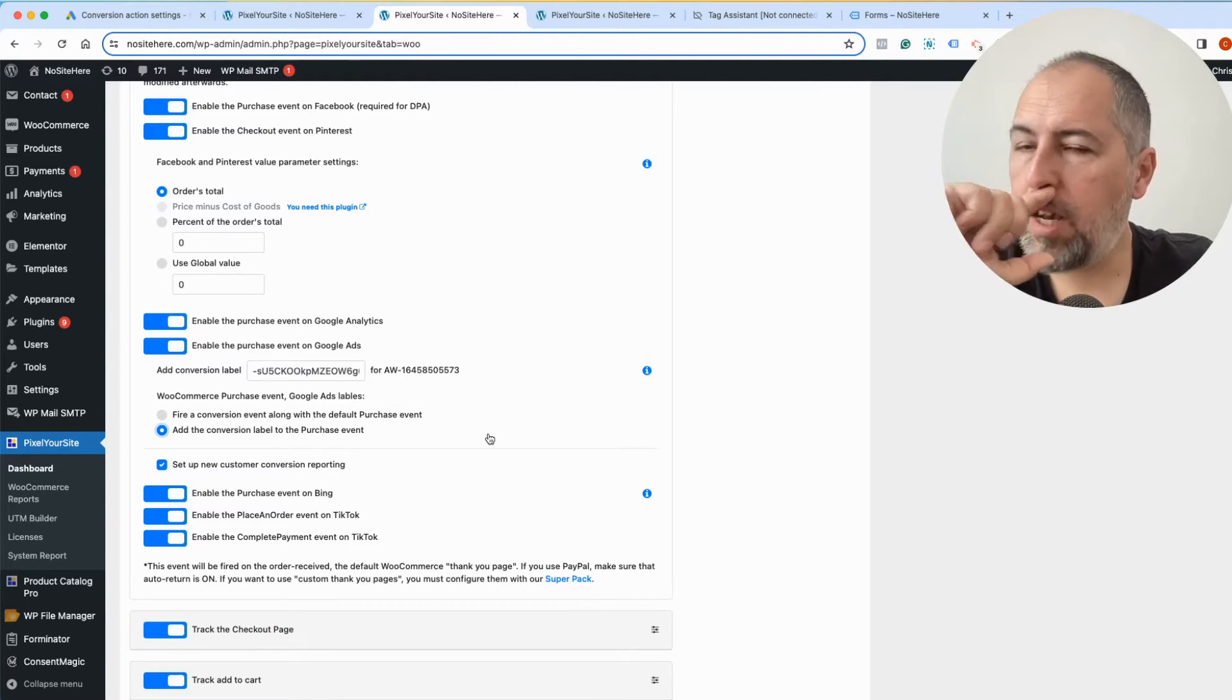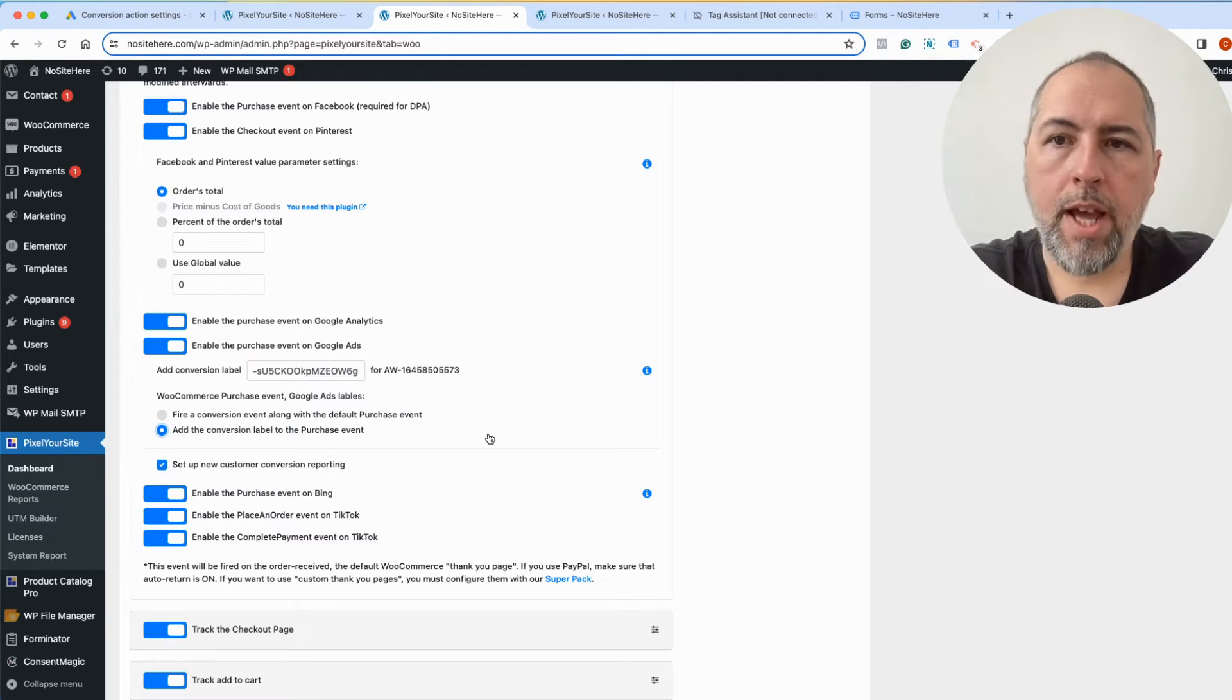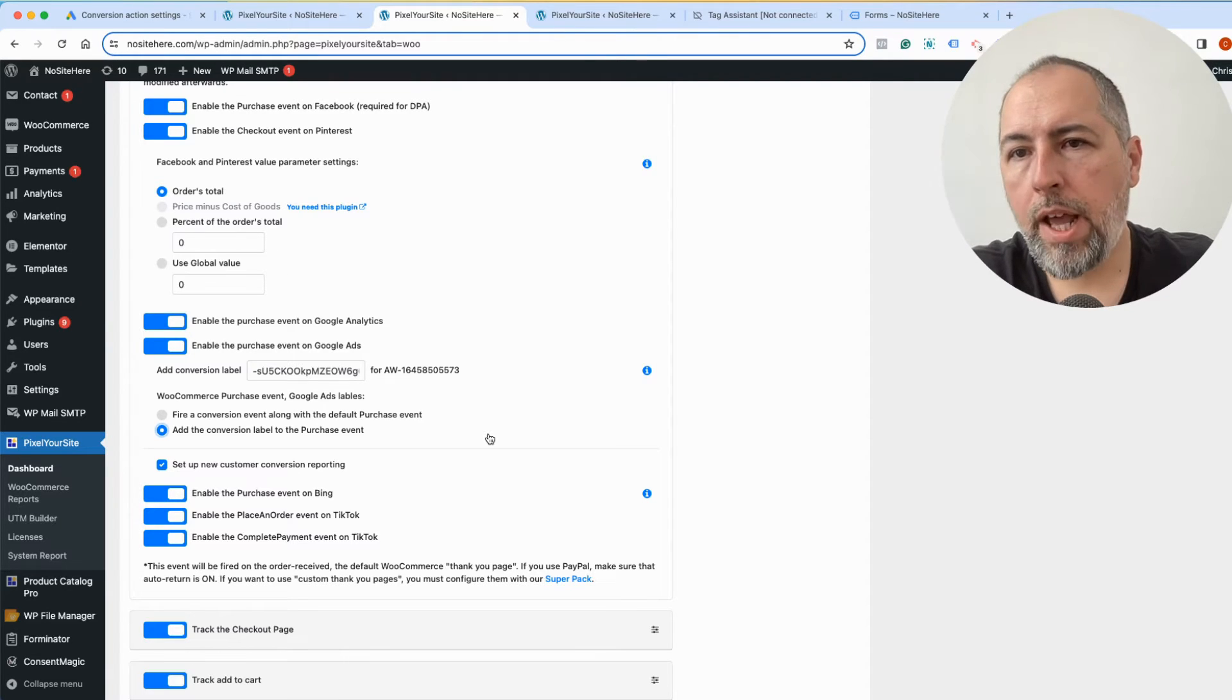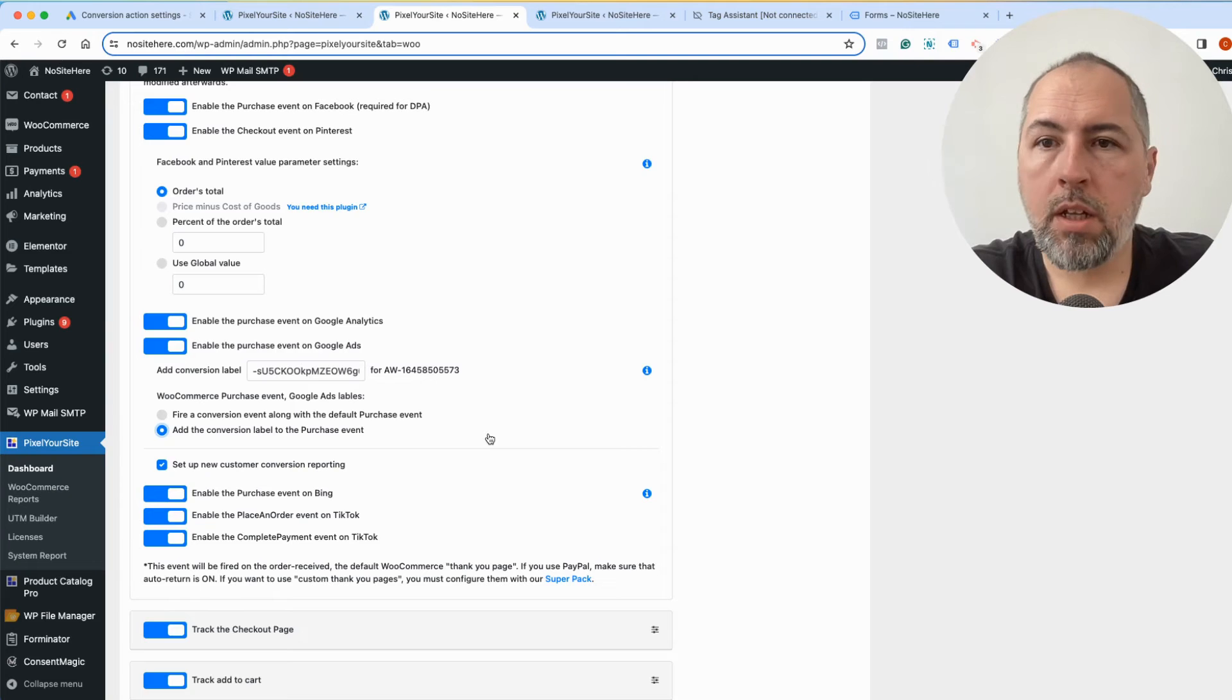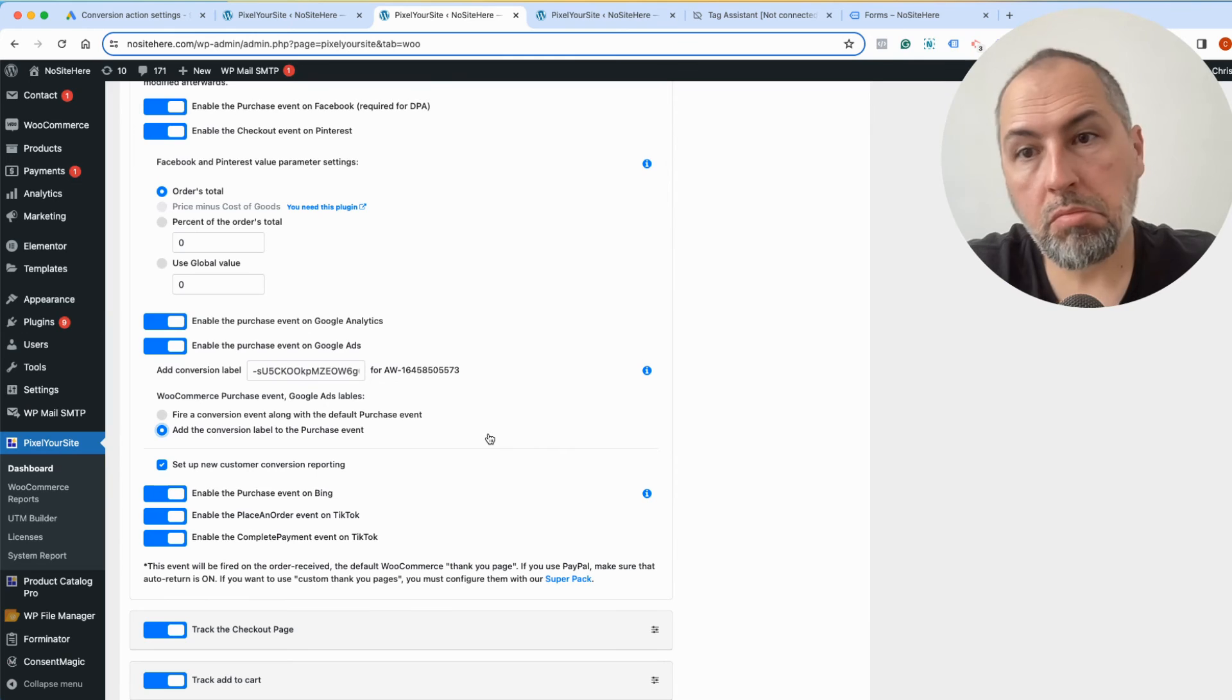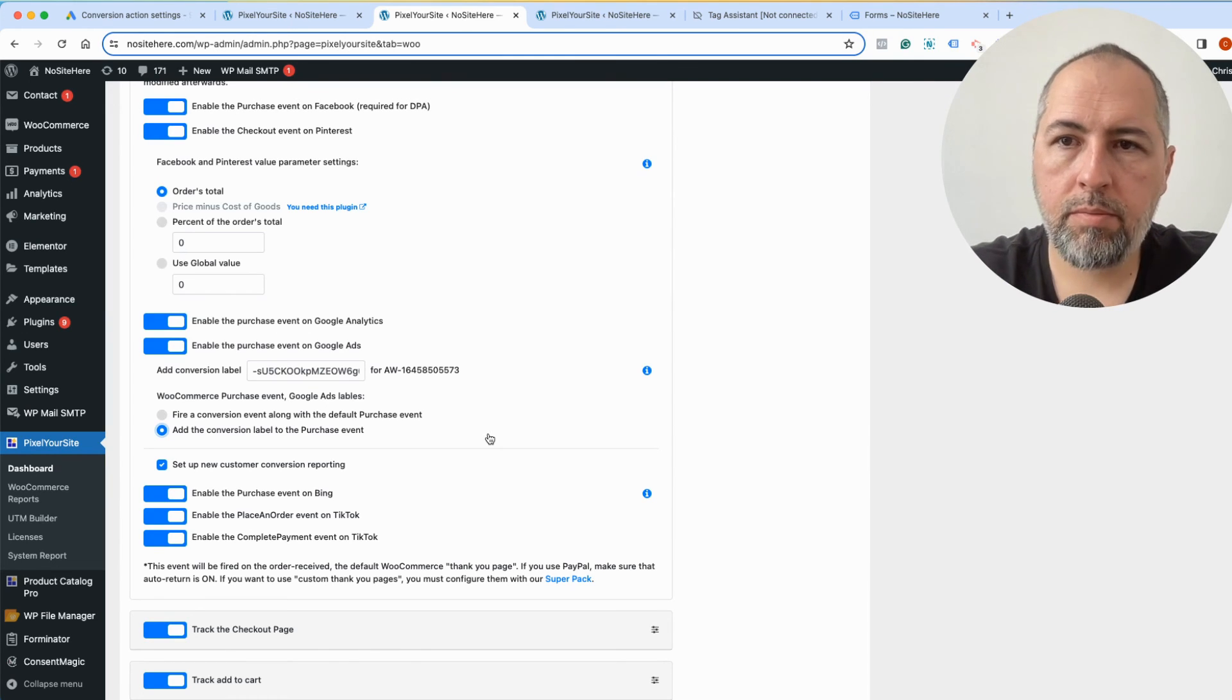So this is how you can get the conversion label from your Google Ads, how you can configure the conversion label, and how you can transform any event PixelYourSite fires into a conversion by adding the conversion label as I shown you in the video. I'm Christian Stoicescu from PixelYourSite. Like, share, and subscribe to our channel.